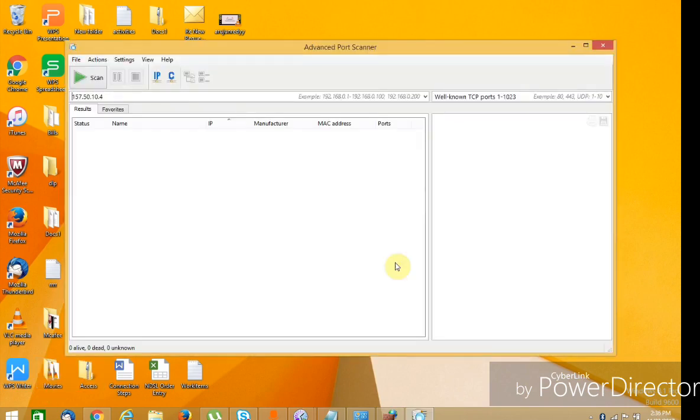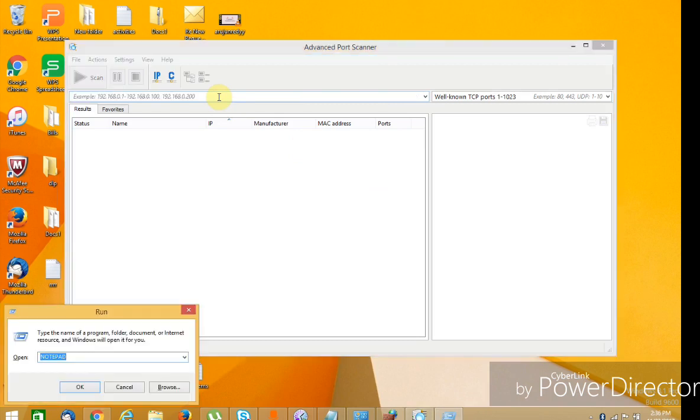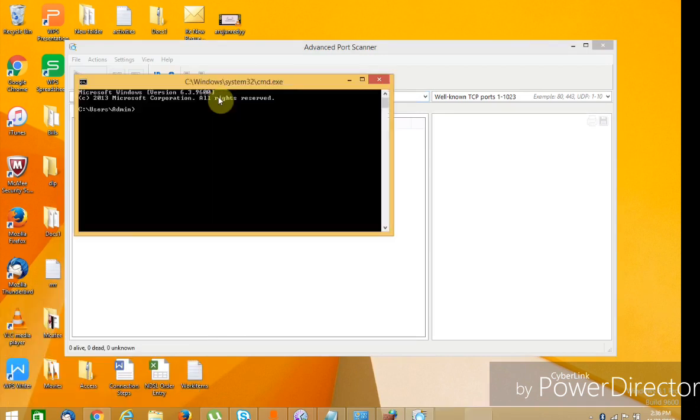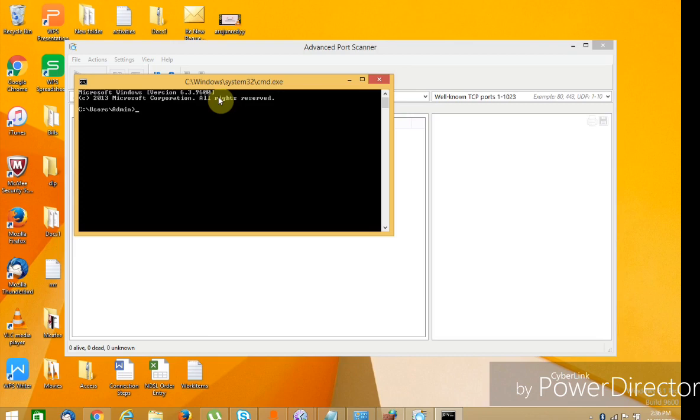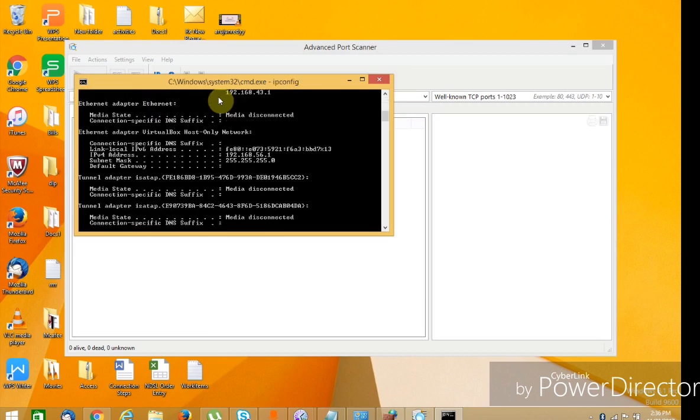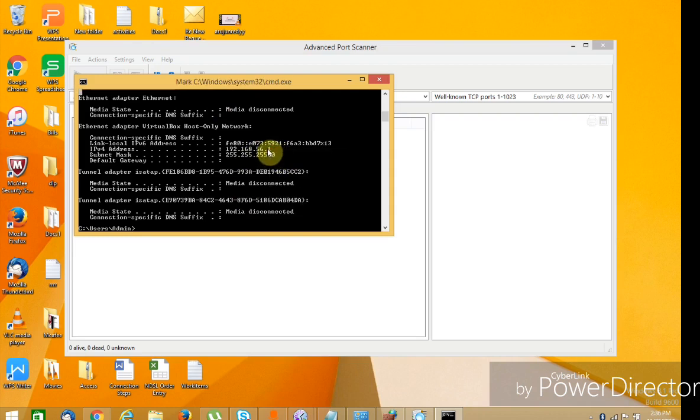First of all, we need the IP address. I will show you the IP address. We'll use Windows R, run the command prompt. We have a basic internal network. This tool can be used on internal networks and also on outside networks. So we have an internal network with different systems. Next, run ipconfig. So now we can see the IP address.